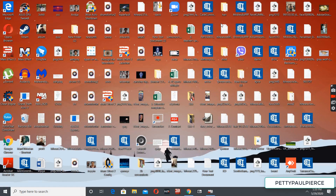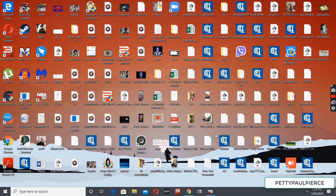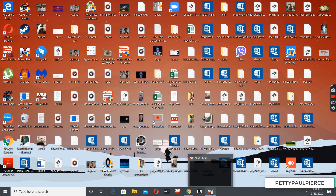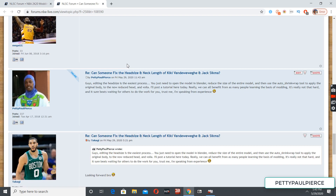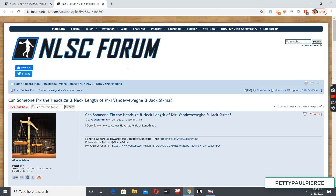I saw a thread about help with reducing head size for players and this is really the simplest task you can do here, so I figured I'm gonna make a quick tutorial about it. While I'm at it, I'm also gonna make a thread where I'll answer any questions you might have about the basics of modding. I can basically post video tutorials, so if you got any questions I'm here to help.